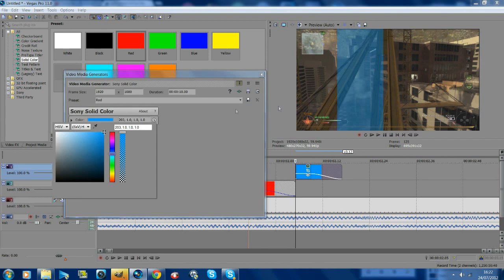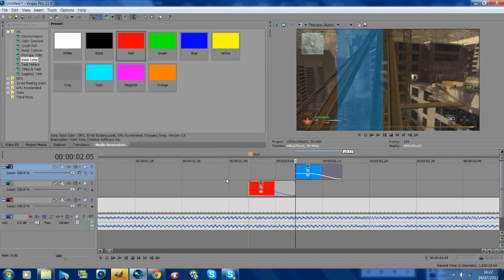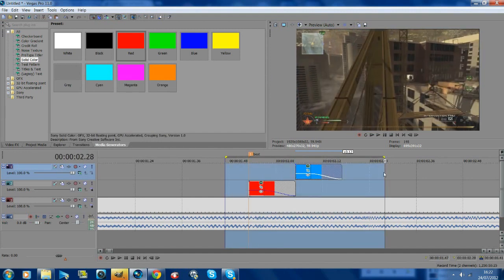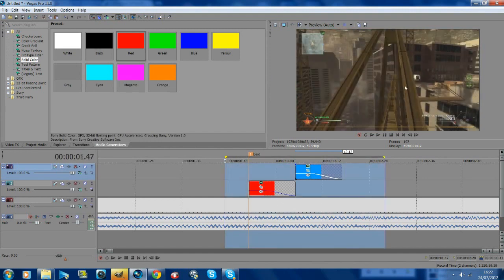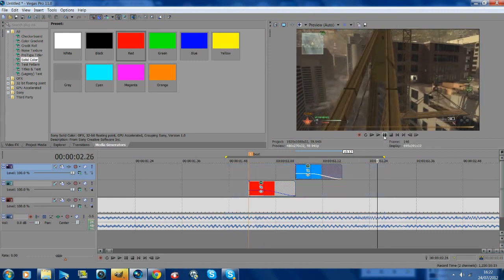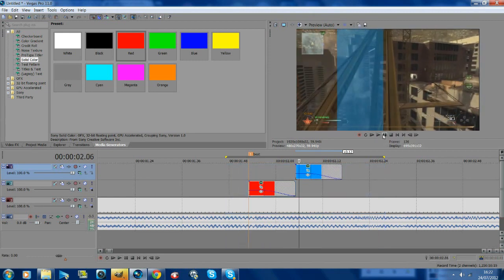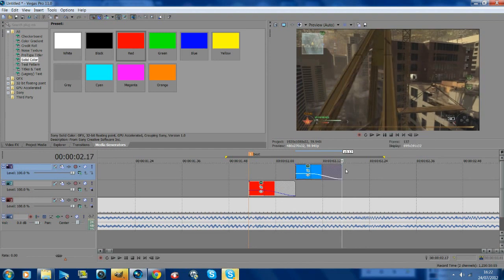To change the color, click on generated media, go to the color, and we'll do blue. Just keep checking that it's on the right beat.